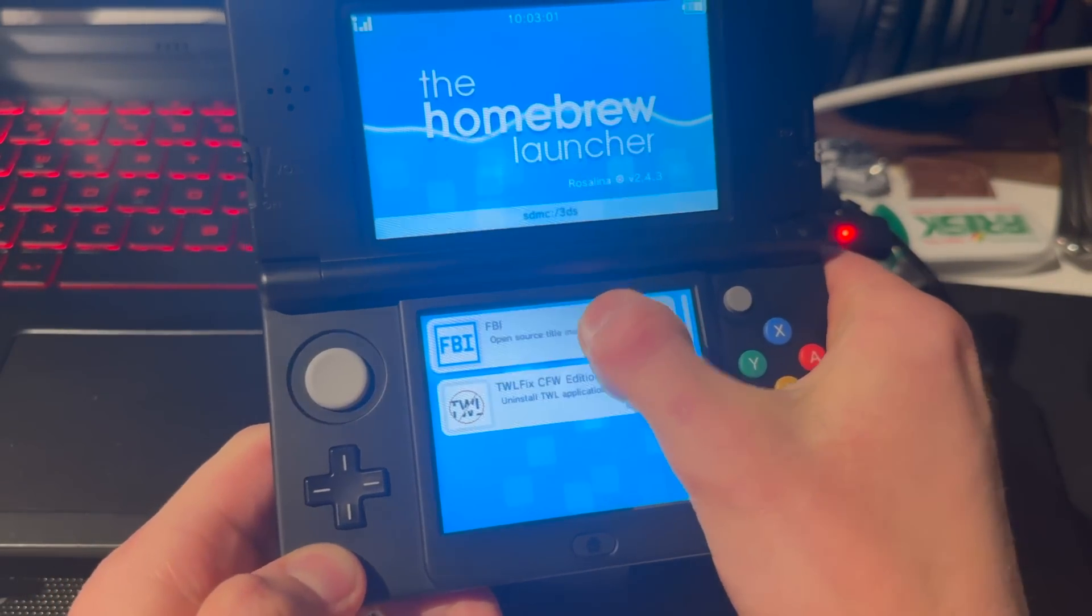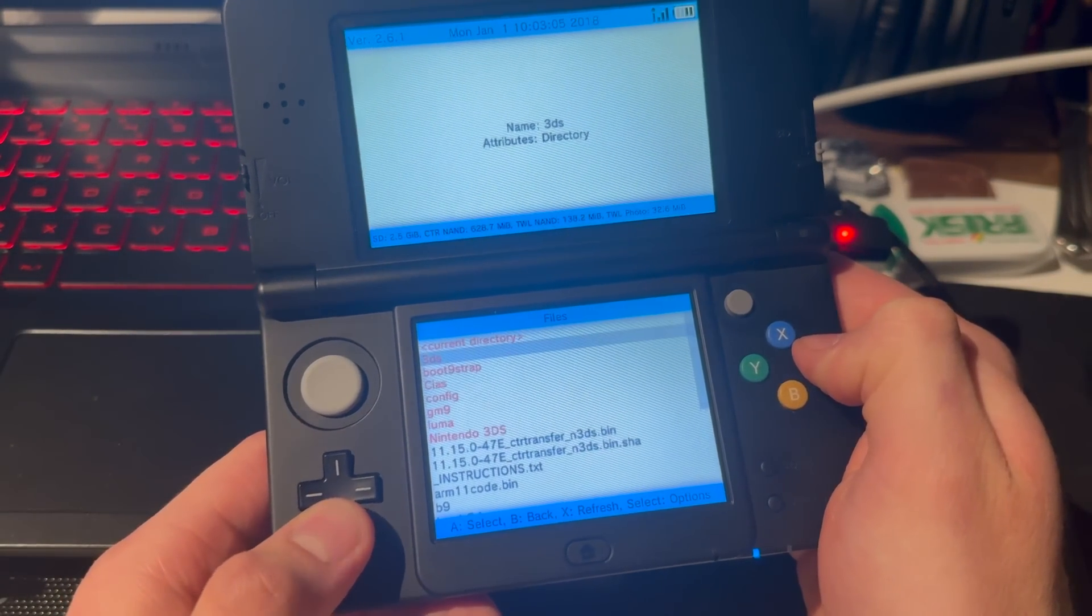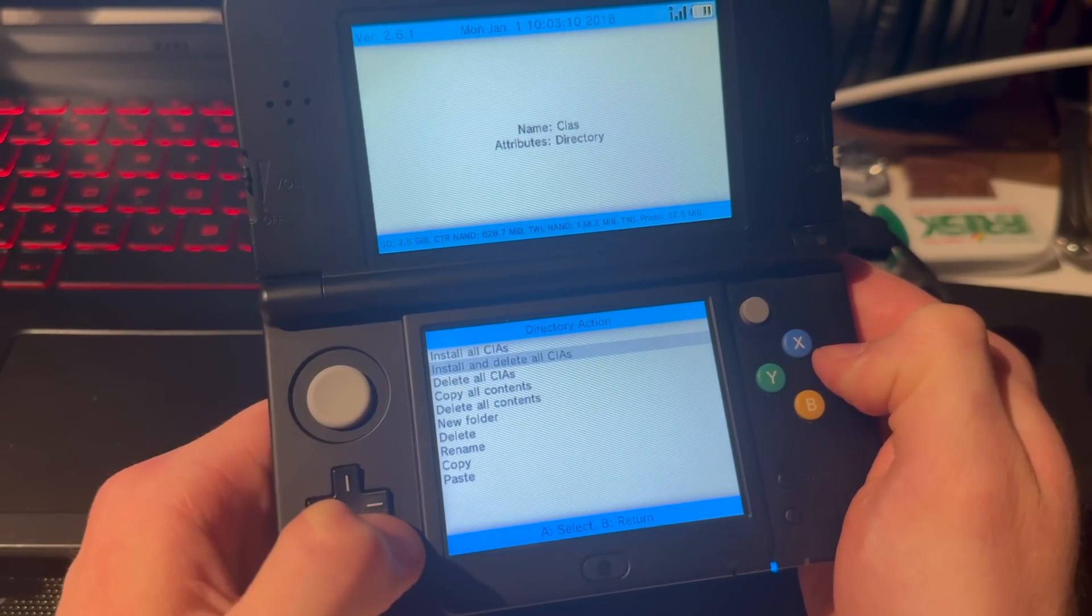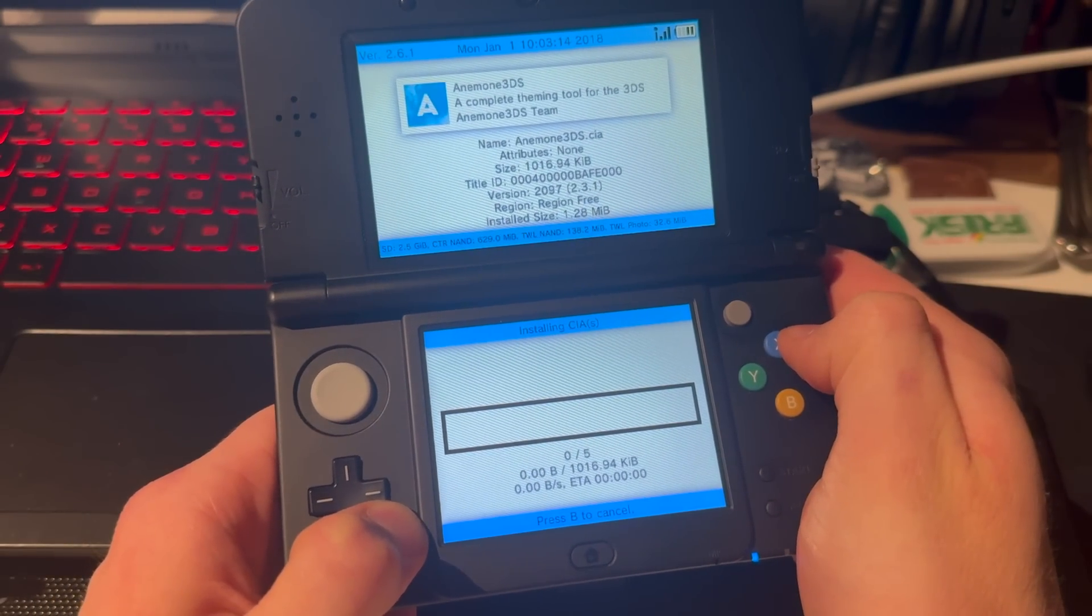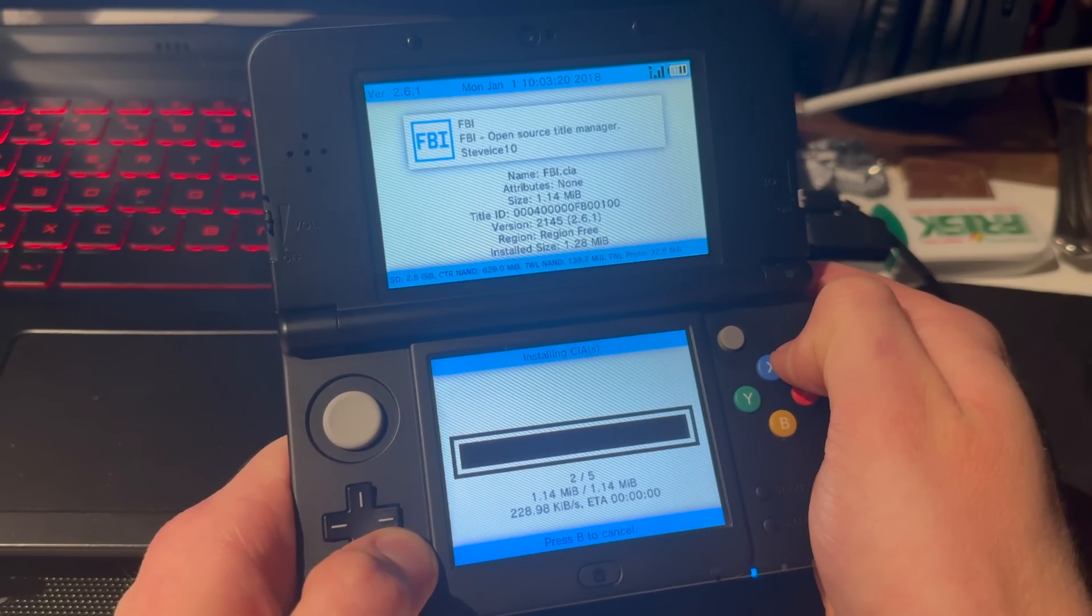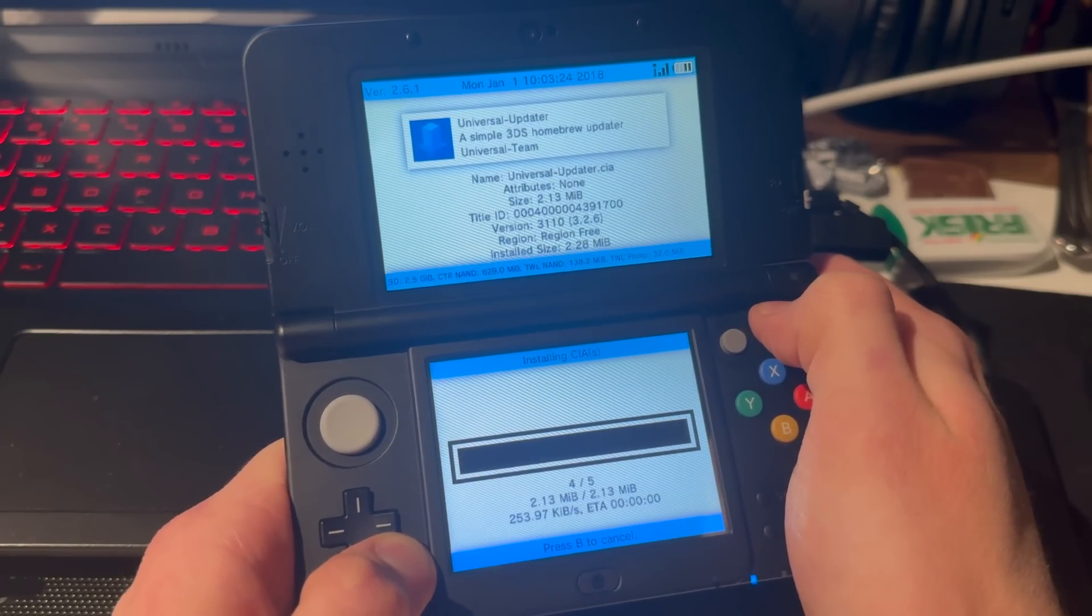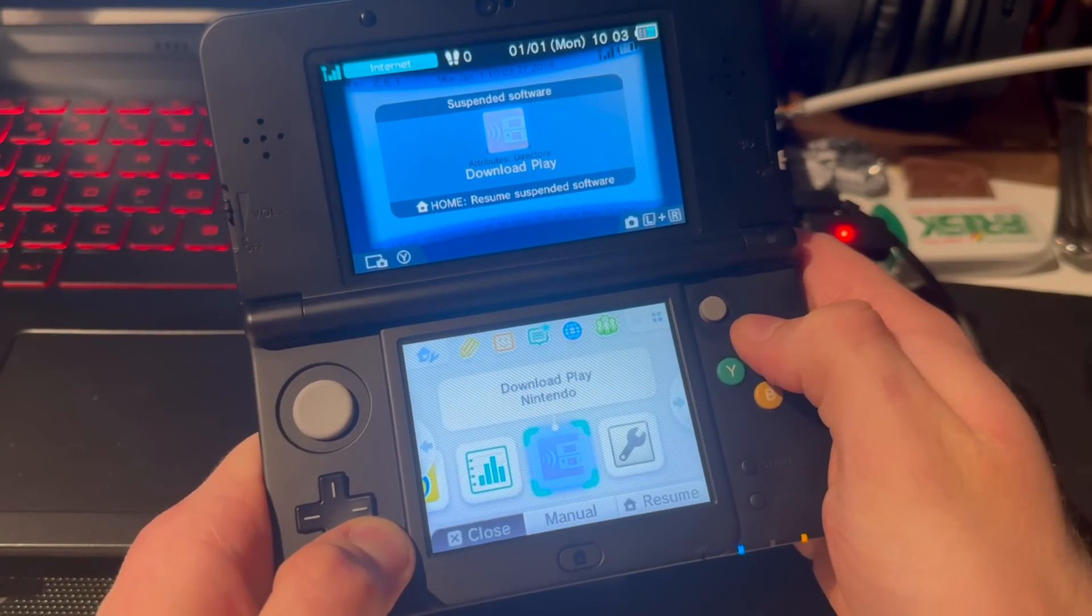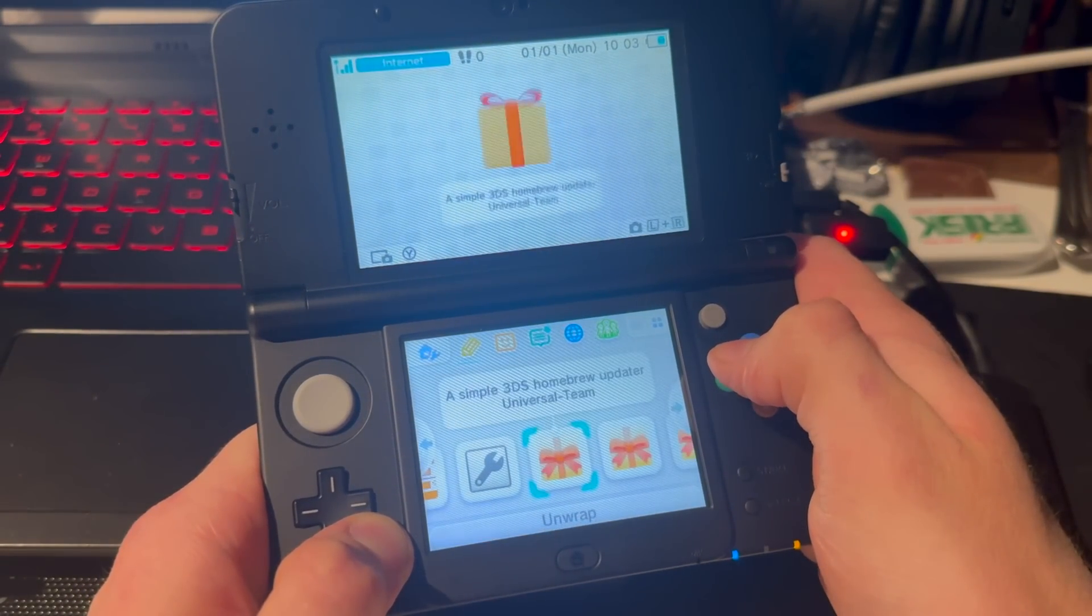Press on FBI. Go to SD, go down to CIAs, press A on Current Directory, and press A on Install and Delete All CIAs. Press Yes, and now let all of these necessary apps download. As you can see: FBI, Homebrew Launcher, Universal Updater, all of the goodies. That's done.